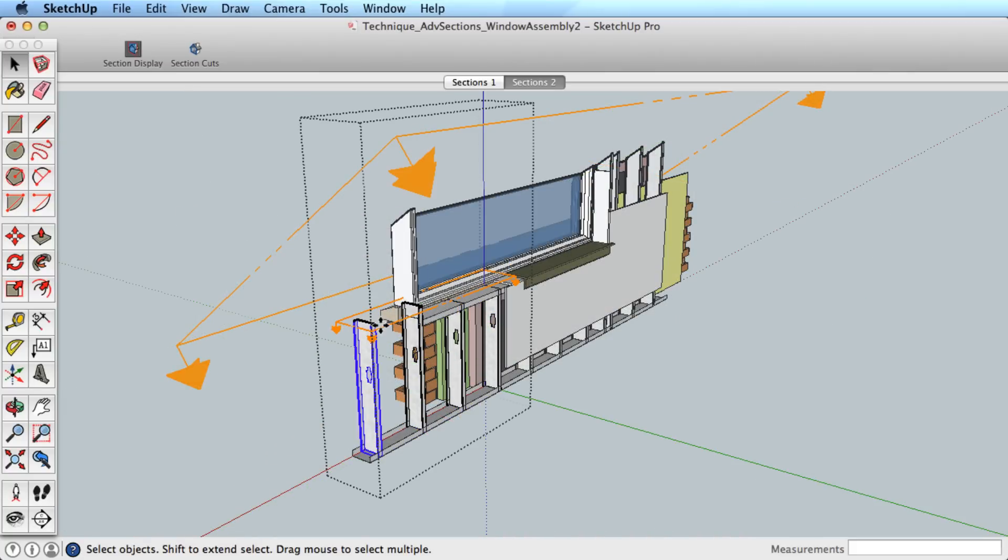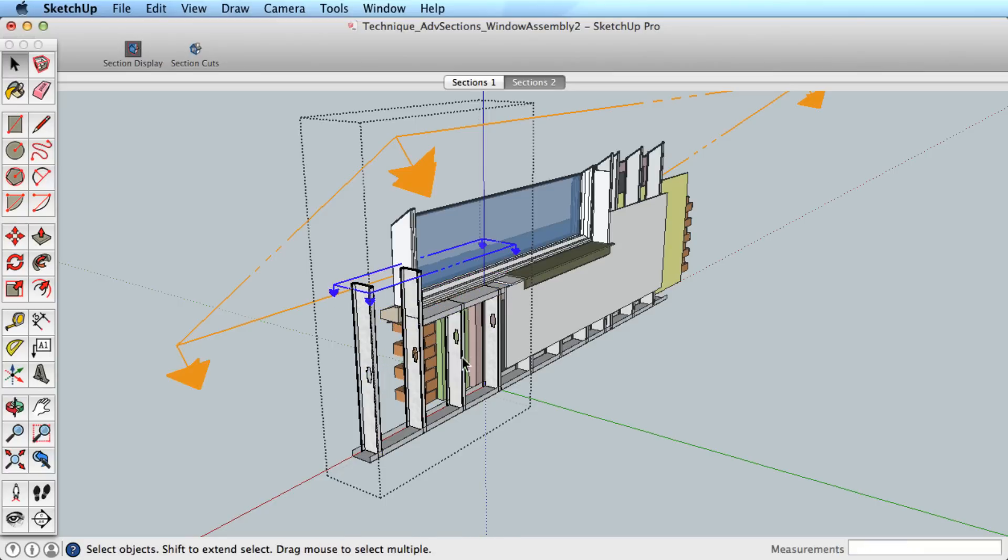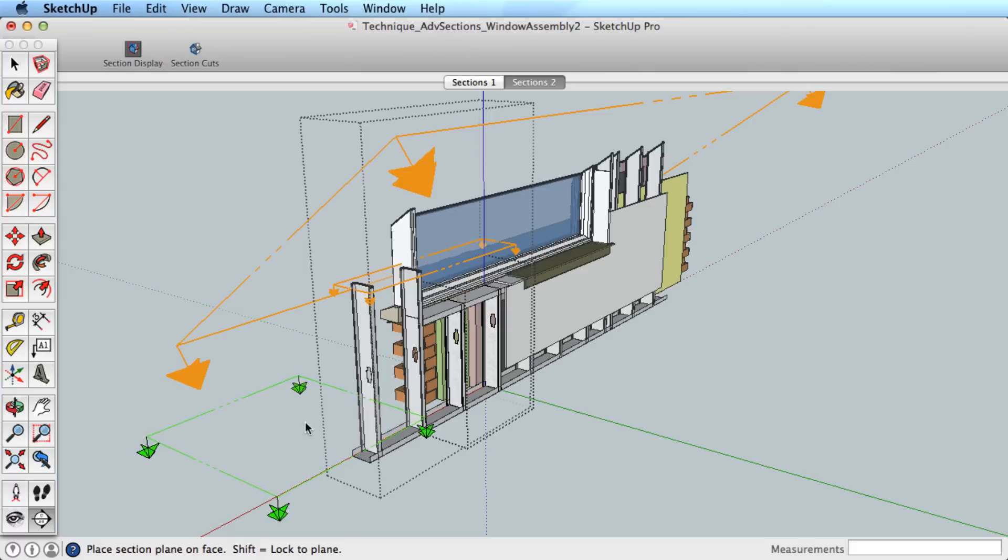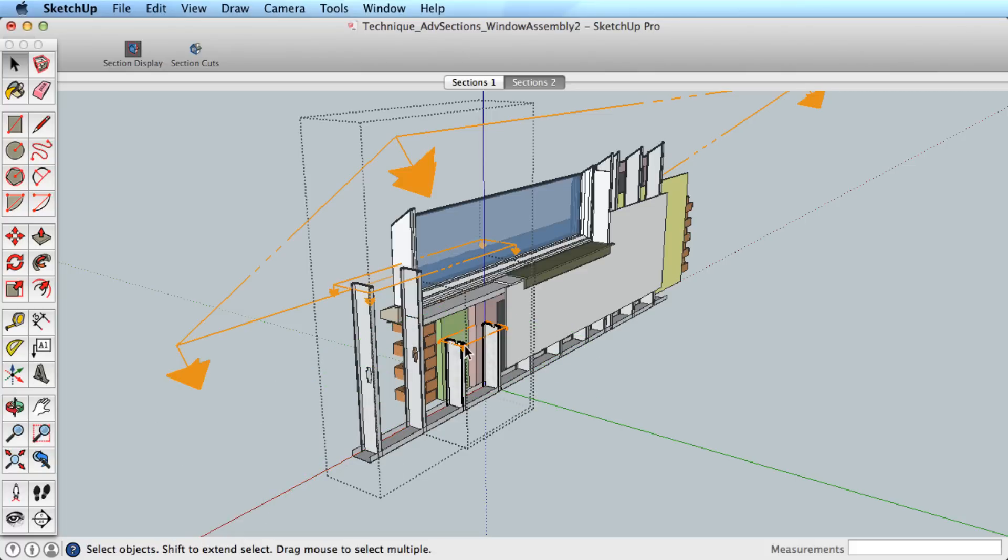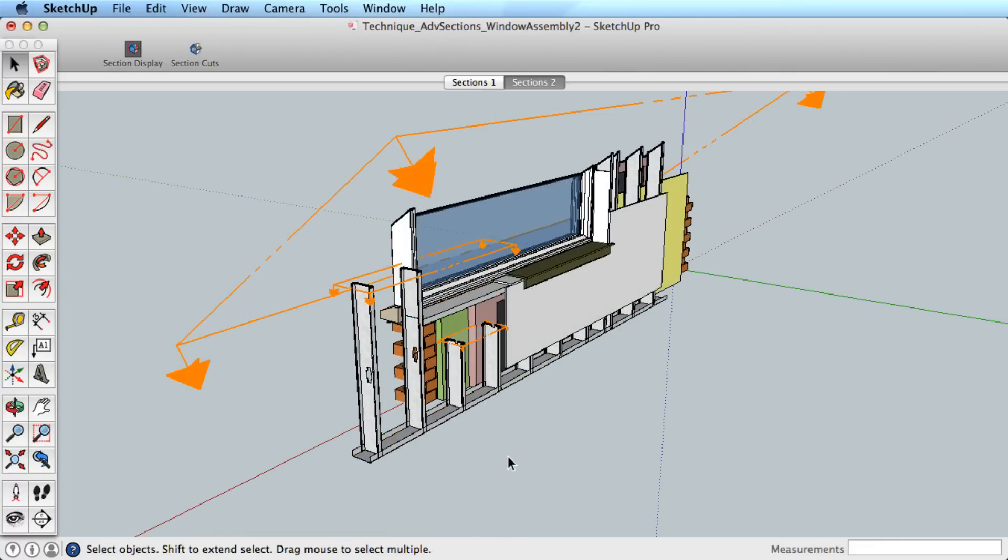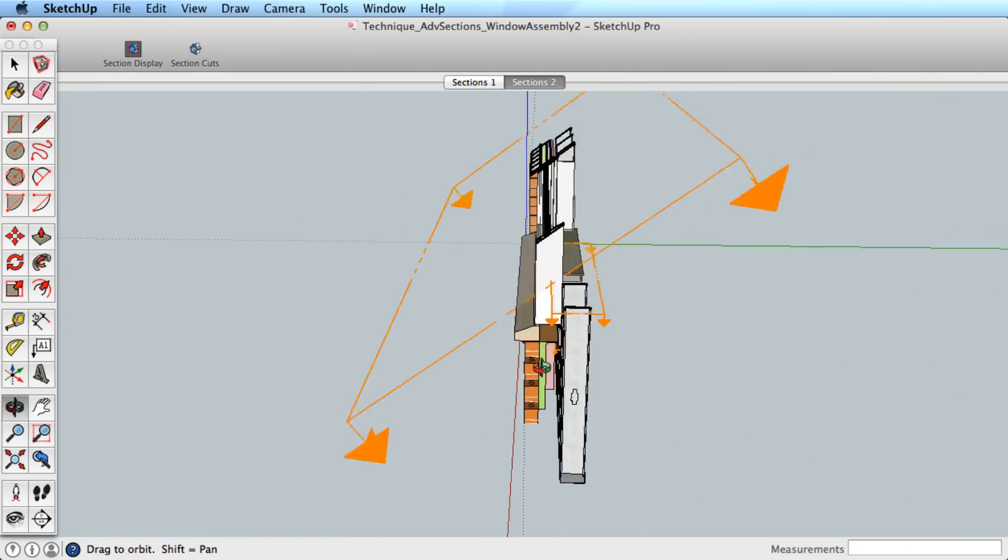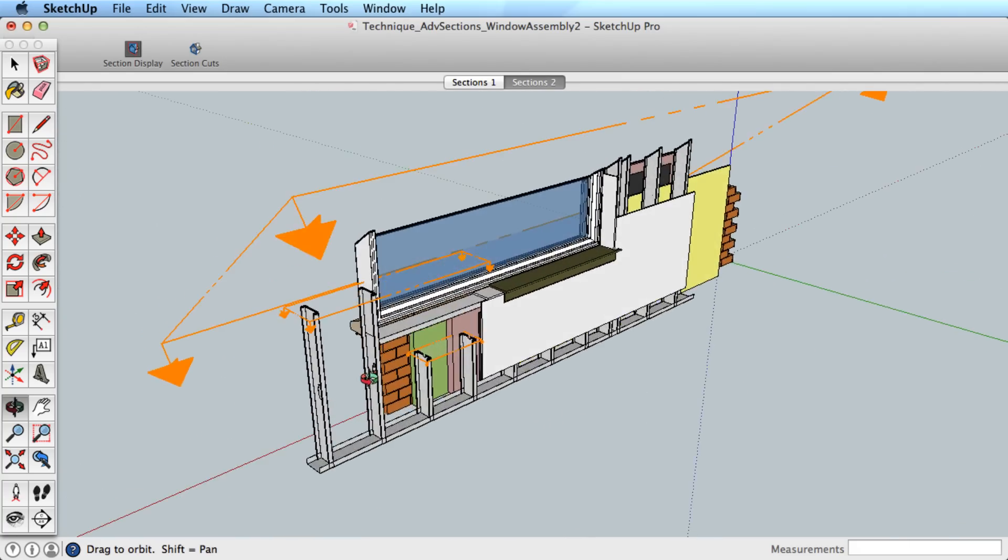If you want to add another active section inside this group, you will have to create a new group inside the existing group and add your section there. For more information on embedding multiple groups and components inside each other, look up a concept called component nesting.